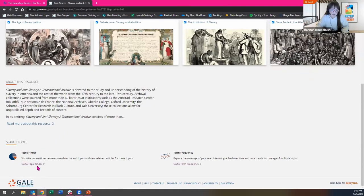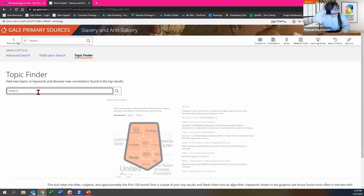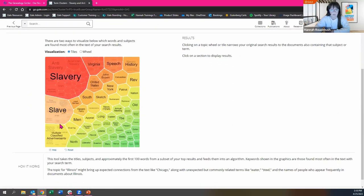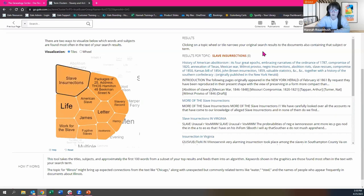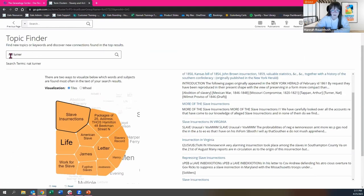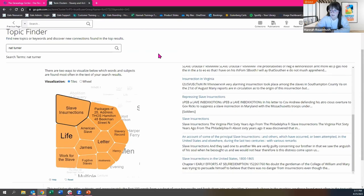Two more ways you can search — the Topic Finder and Term Frequency — and then I promise we're going to Archives Unbound. Under the Topic Finder, if you're looking for something not very specific and want to drill down and narrow a topic, you can do that here. For example, if I was interested in Nat Turner's Rebellion, I could do a search for Nat Turner and get a visual representation of the topics covered in this archive. You'll see slavery is mentioned the most, and then there are subcategories below. If I wanted to go to 'slave' and then 'slave insurrections,' it gives me eight different results within this archive revolving around slave insurrections and Nat Turner.